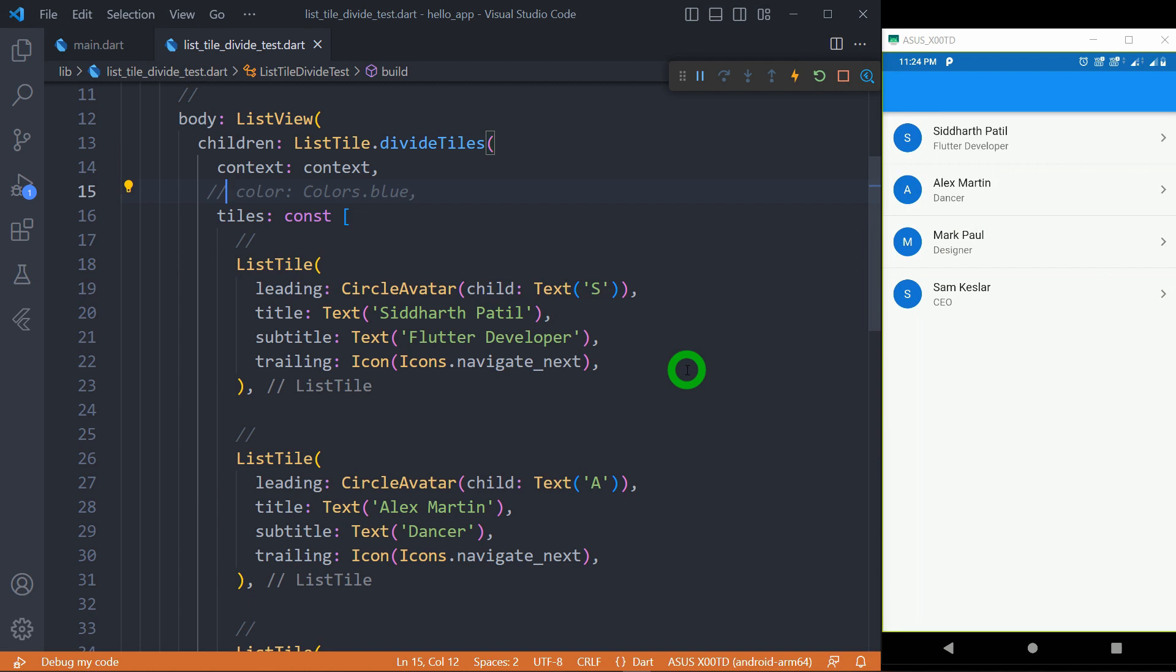Make sure that we can change the color of the divider between the tiles using the color property, but we cannot control the thickness of the border and not even the style of the border.